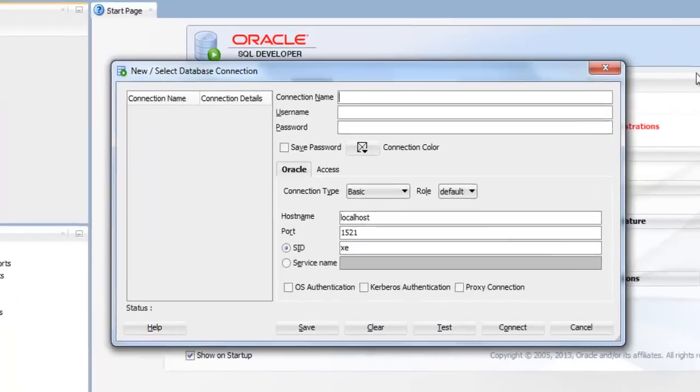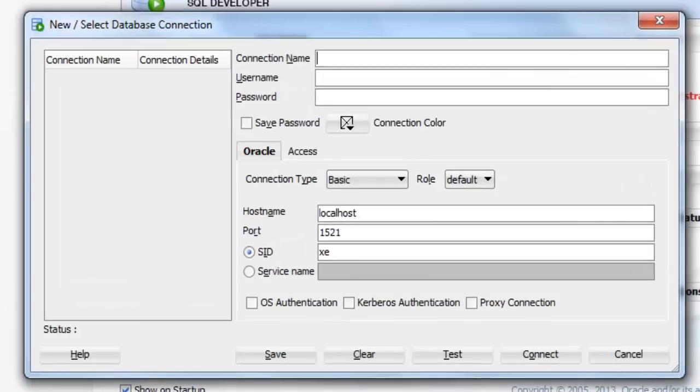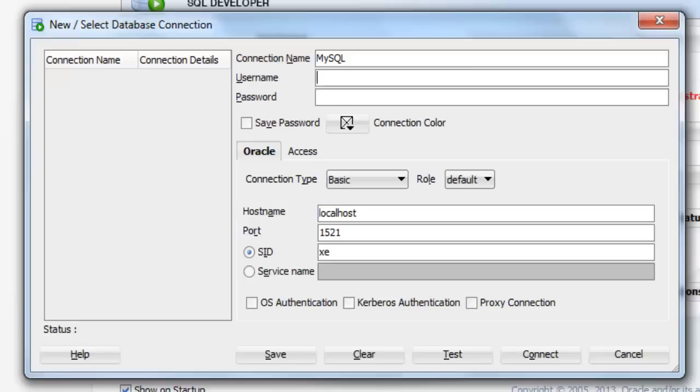In the connection name, you can give whatever you want, like I'm going to give MySQL. In the username you need to supply the username. If you remember, we unlocked three users: system,